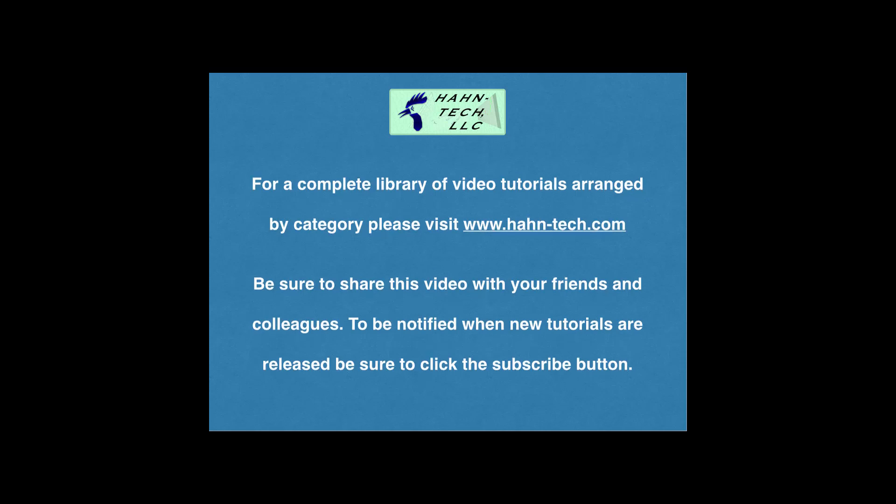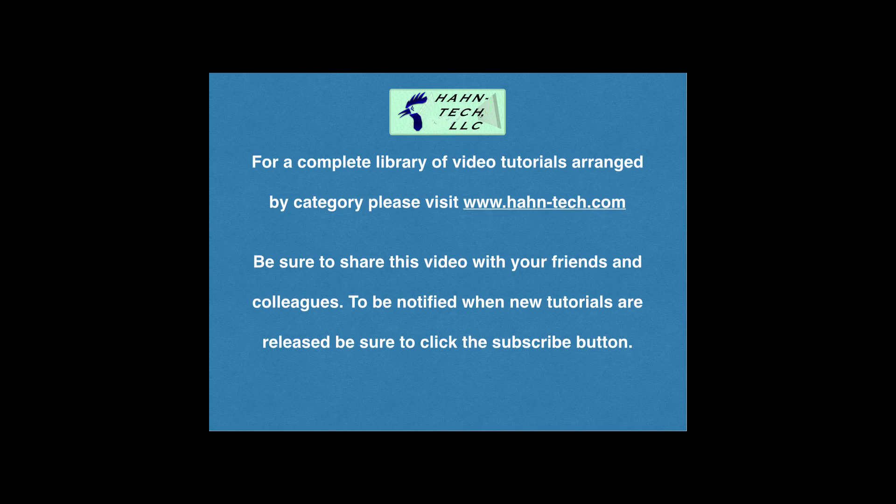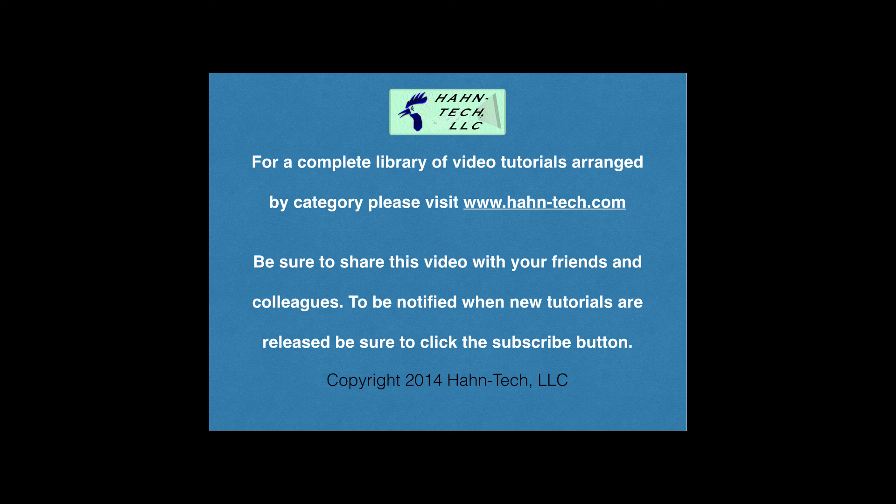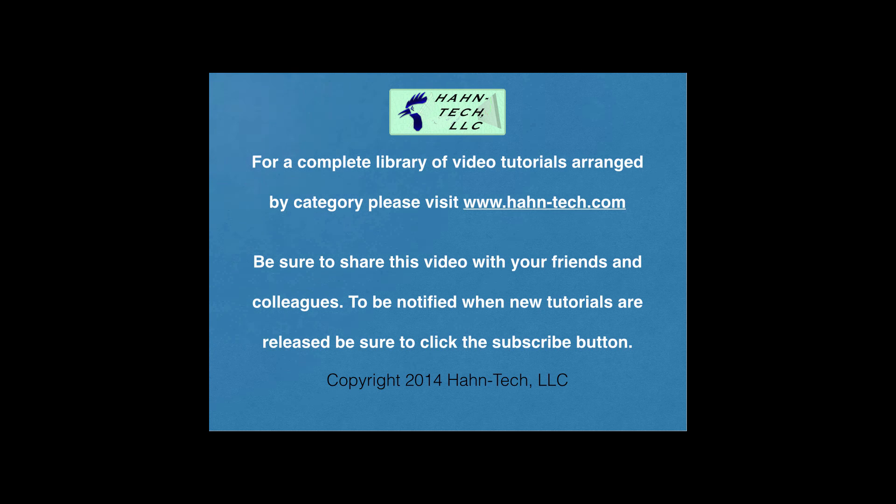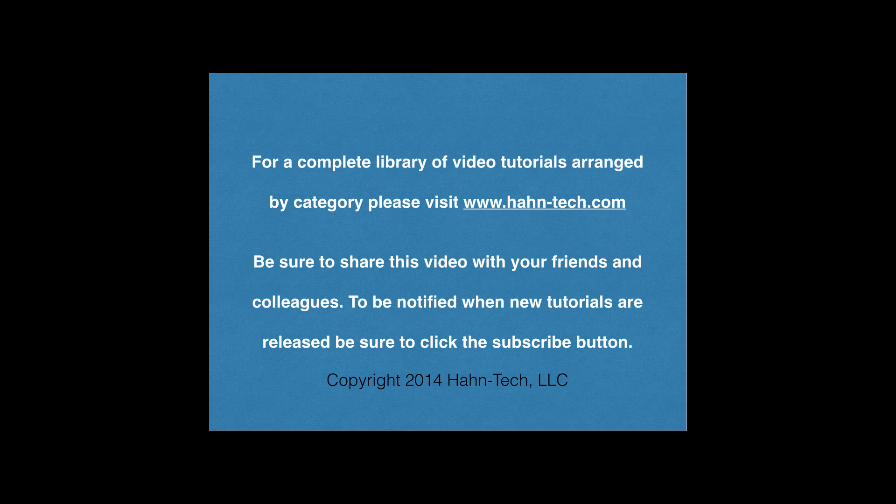Thank you for watching this tutorial video. Be sure to visit www.hahn-tech.com for the full library of tutorials. I hope this video increases your knowledge and helps you become more efficient with this topic whether for home or work. Please support this channel by sharing these videos with your friends and colleagues. Thanks and take care.